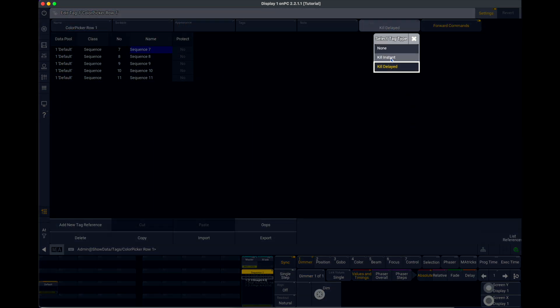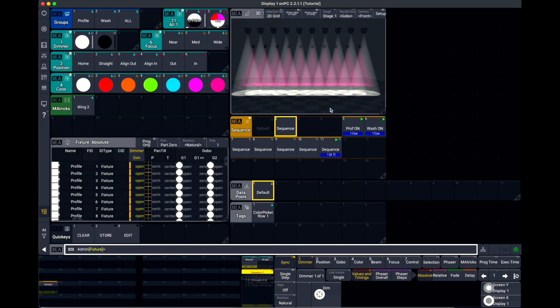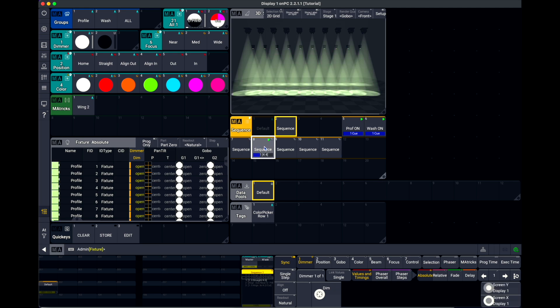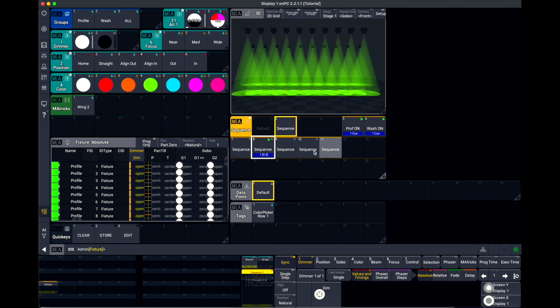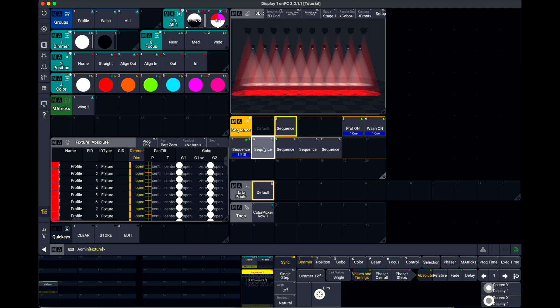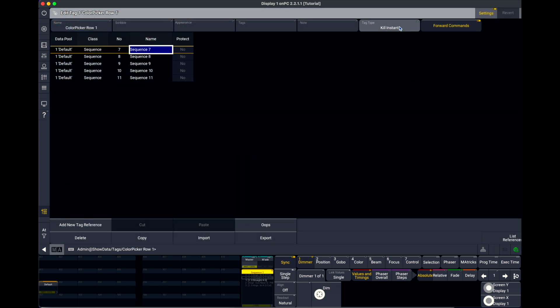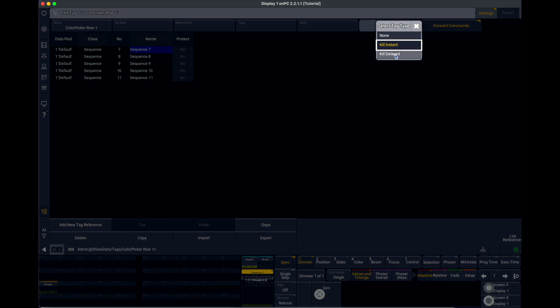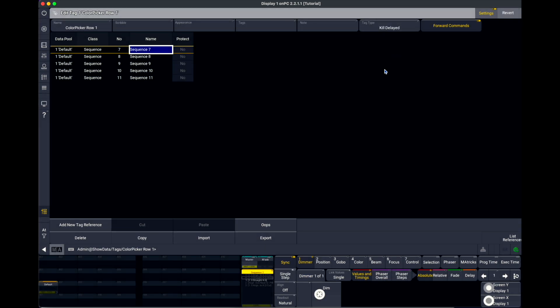I can go to kill instantly. And now it's killed instantly, but now I have white in between. This could be a cool effect if I want them to. But if I don't want it, then I turn this again to kill delayed.